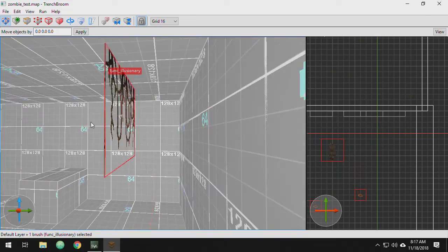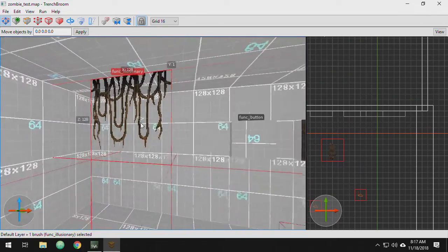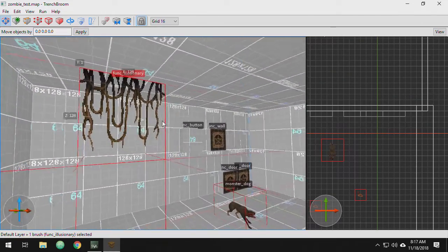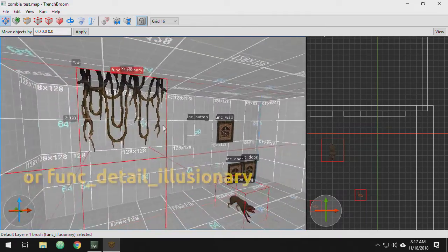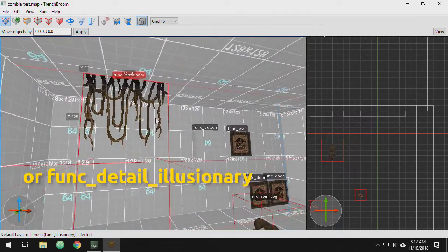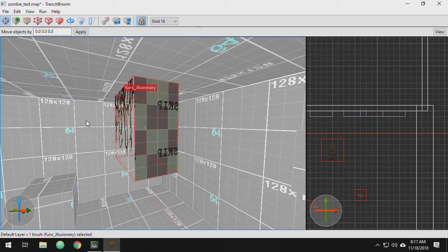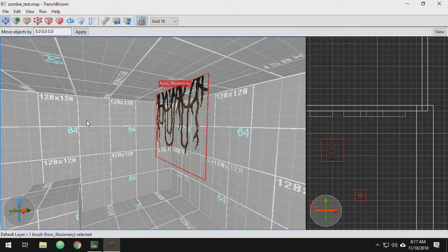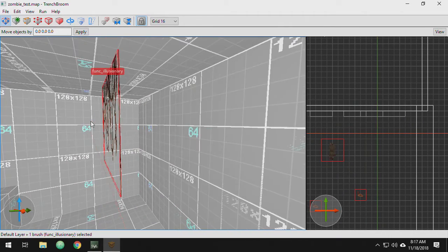Last but not least are fence textures. These weren't in the original game, but most modern Quake engines support them. Fence textures use the last color in the Quake palette to create transparent areas, and they begin with the curly bracket character. You can use these for vines and other interesting elements in your map — just create a func_illusionary and apply the texture to it. Use skip textures on the edges and make the brush one unit thick so it looks correct in-game.